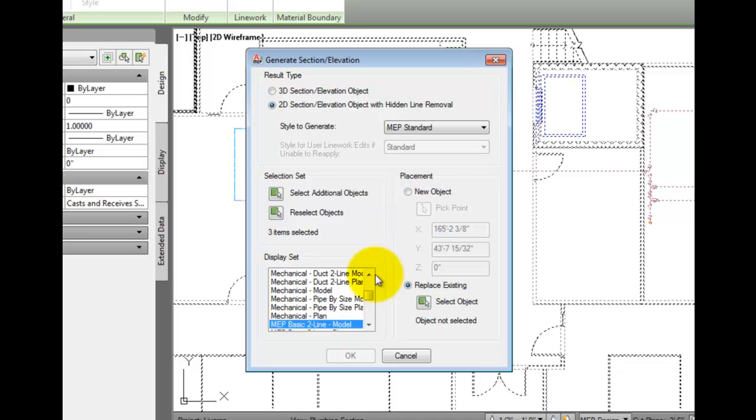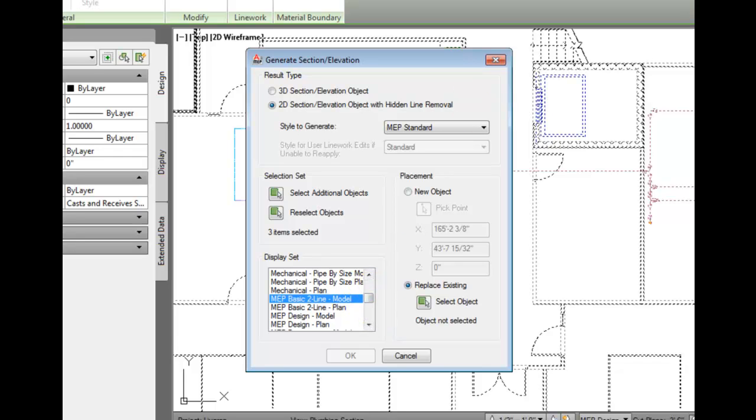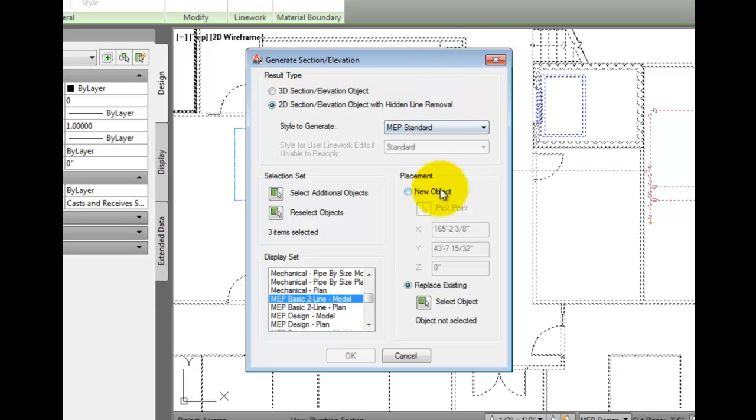Display sets look at the object representation sets, which are defined in the Display Manager. Most of the time, you want one that is model based, so you can see all of the model shapes and sizes. We'll leave this set to MEP Basic Two Line Model, since it shows all disciplines.